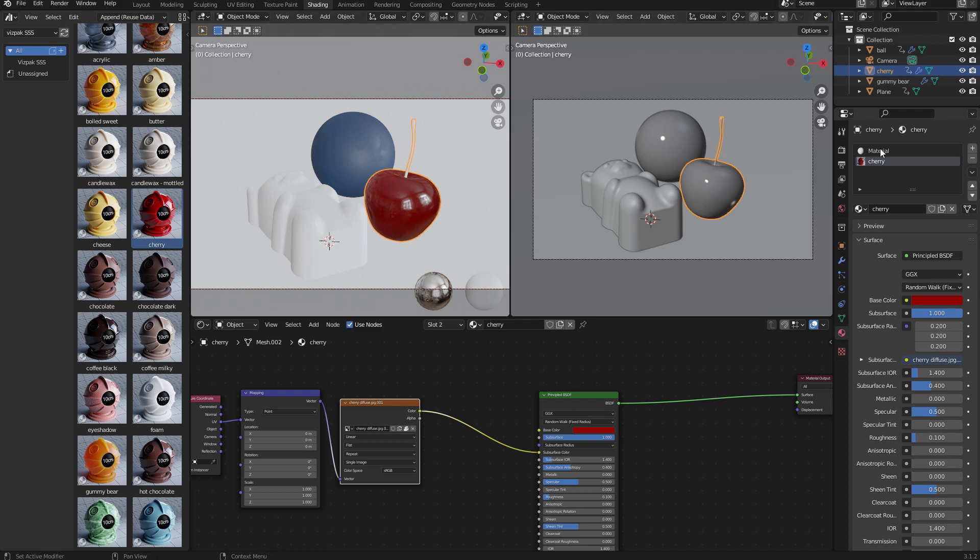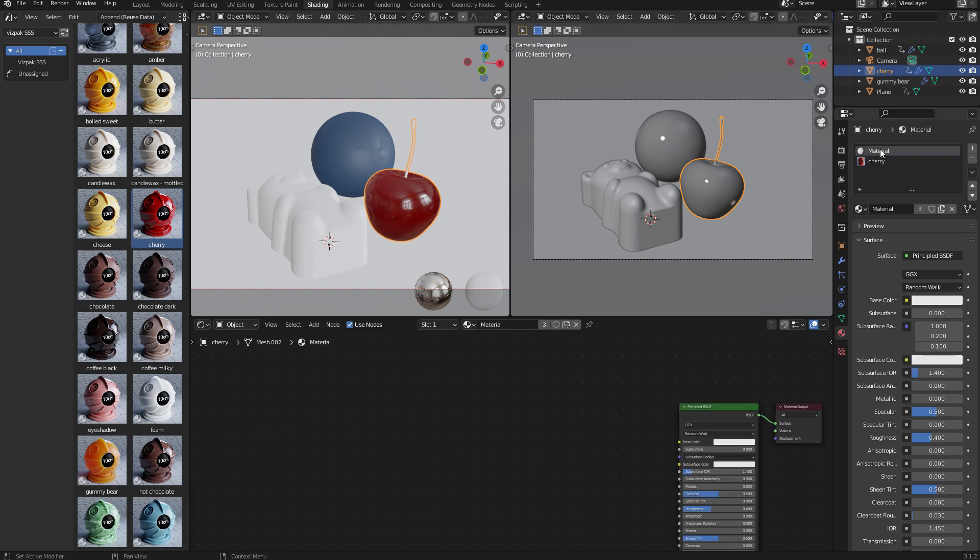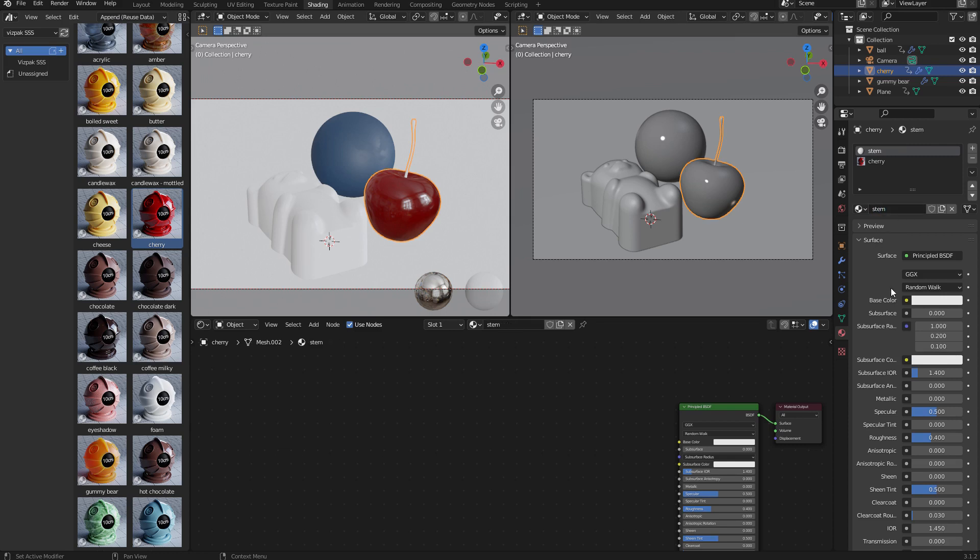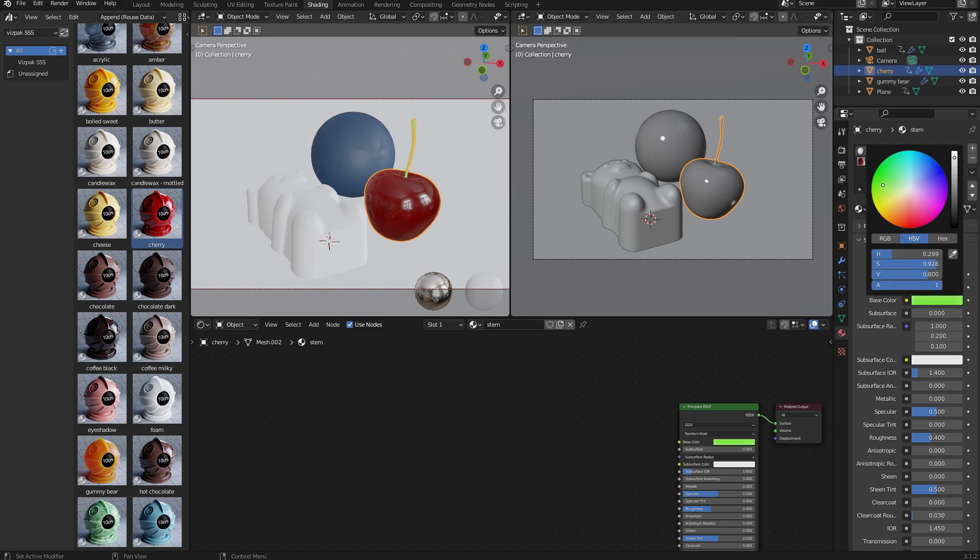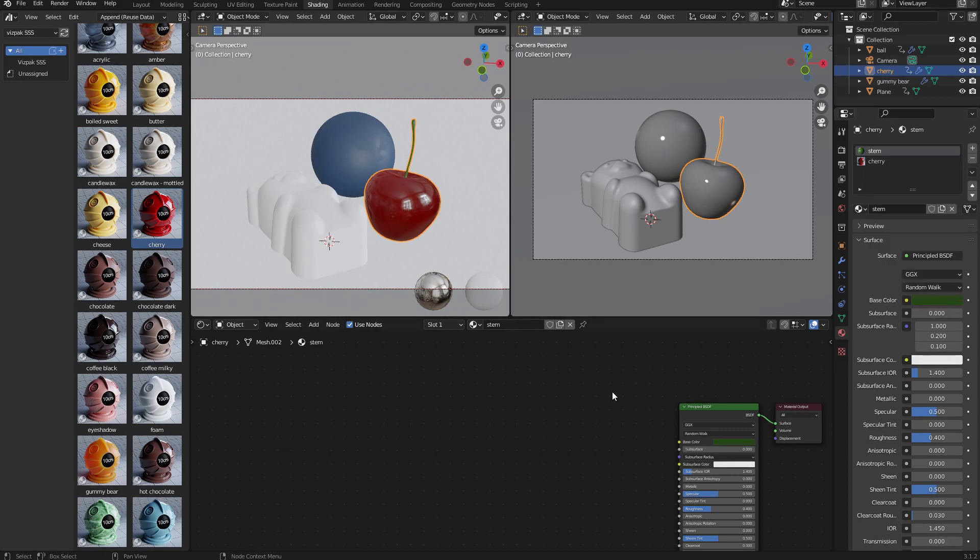I'll quickly select the material for the stem and just duplicate it to create a unique material, which I will name stem. Here I'm just going to quickly create a basic material. Let's just give it sort of a dark green kind of shade. With that done, I can now look at the gummy bear.